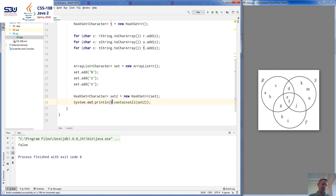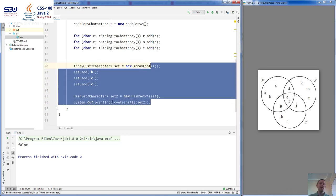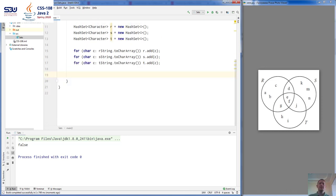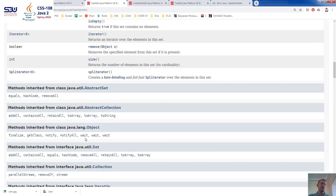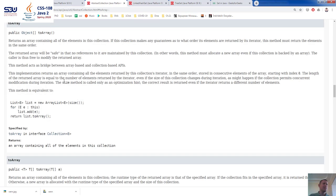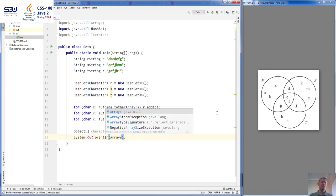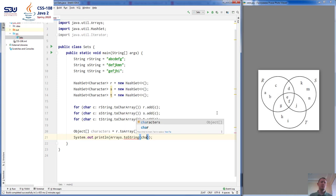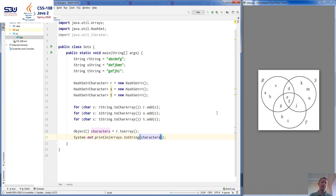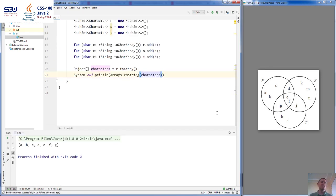The last method is toArray. You can convert any set into an array. This method returns an array of objects: Object[] characters = R.toArray(). Then you can print your array using Arrays.toString() and you're going to see the same characters in an array.